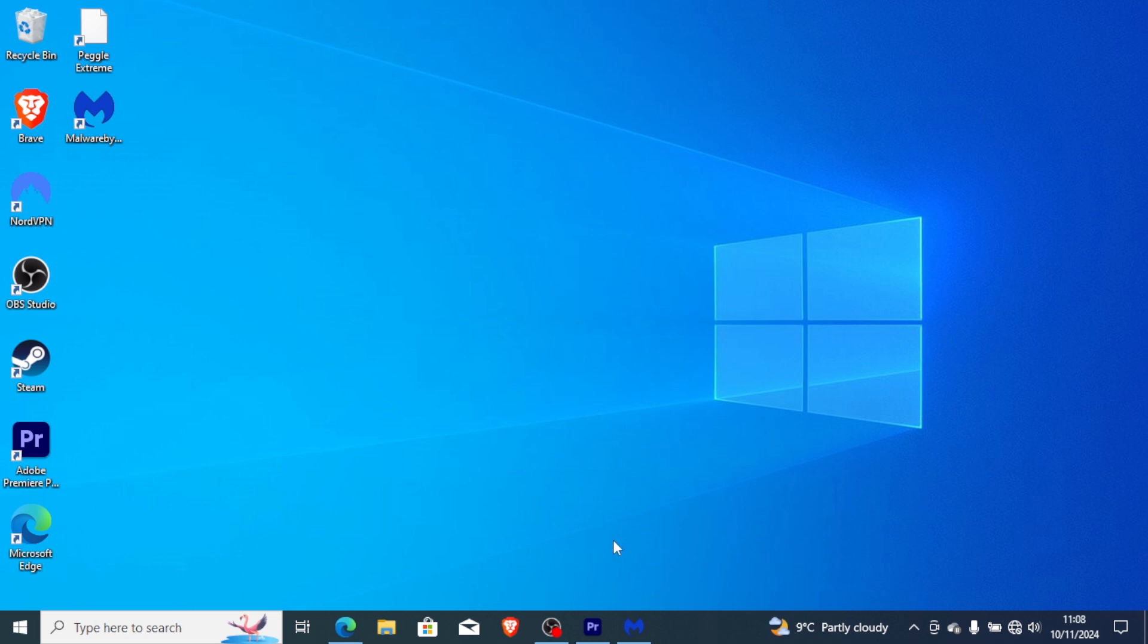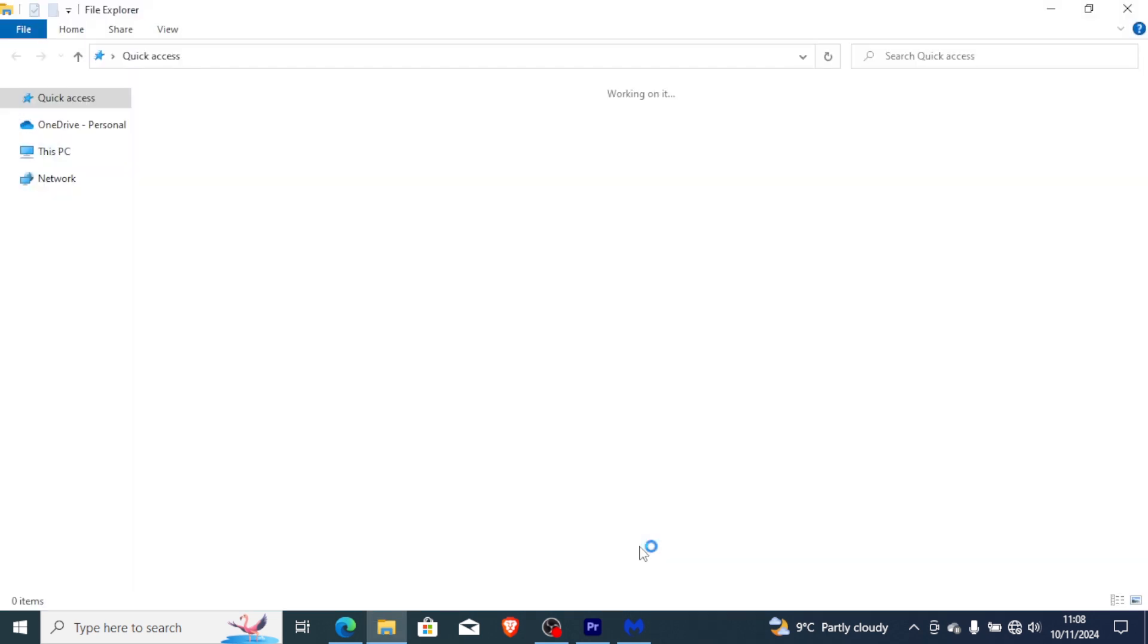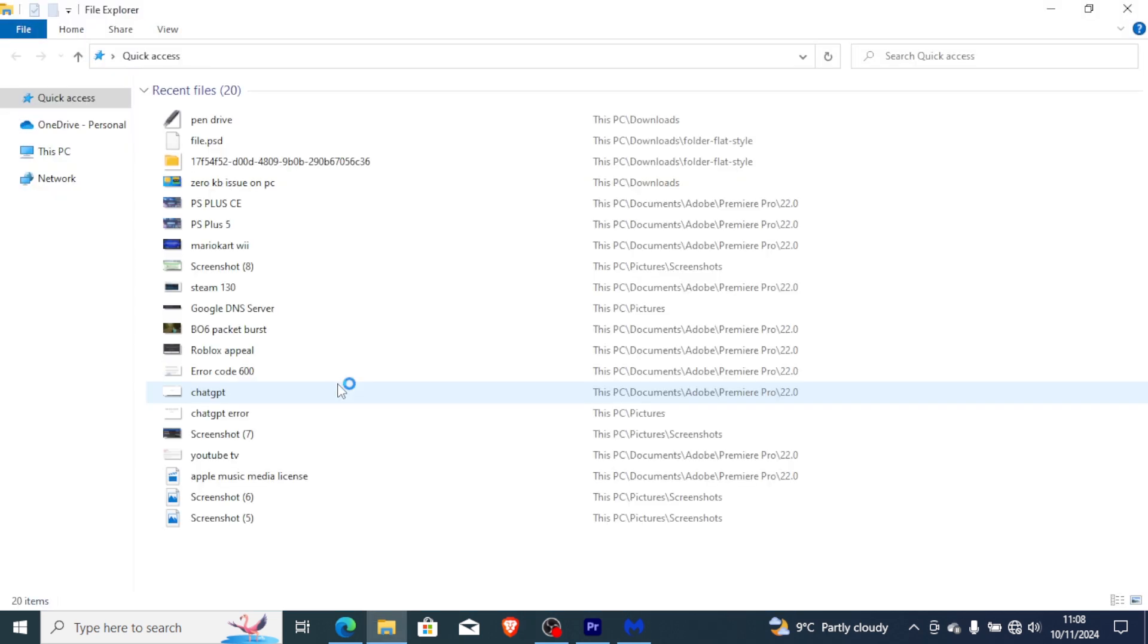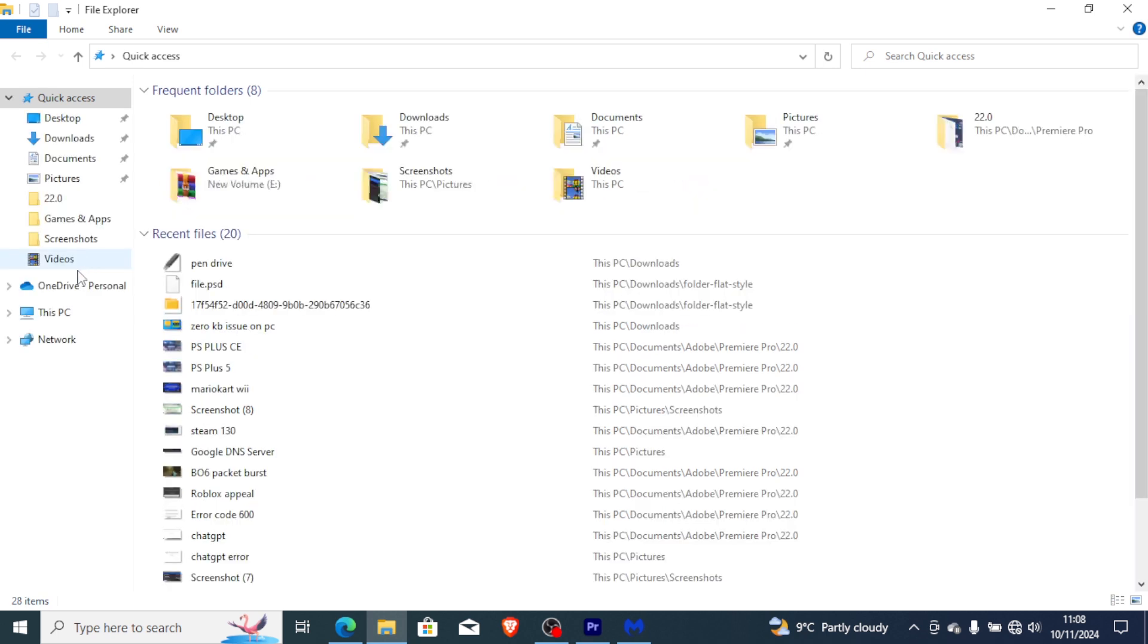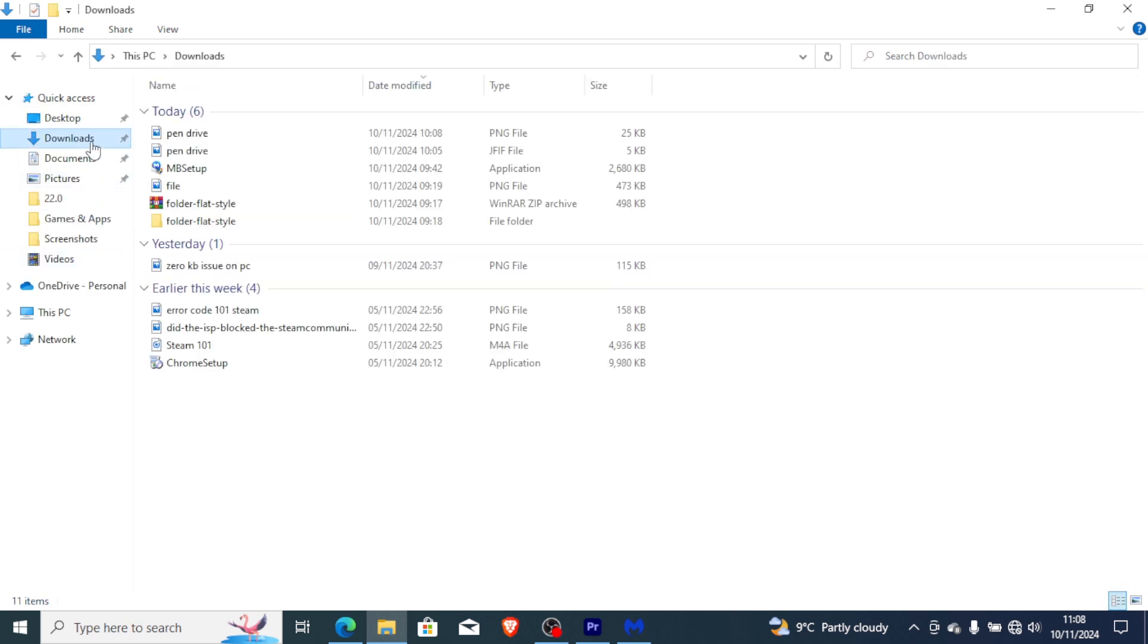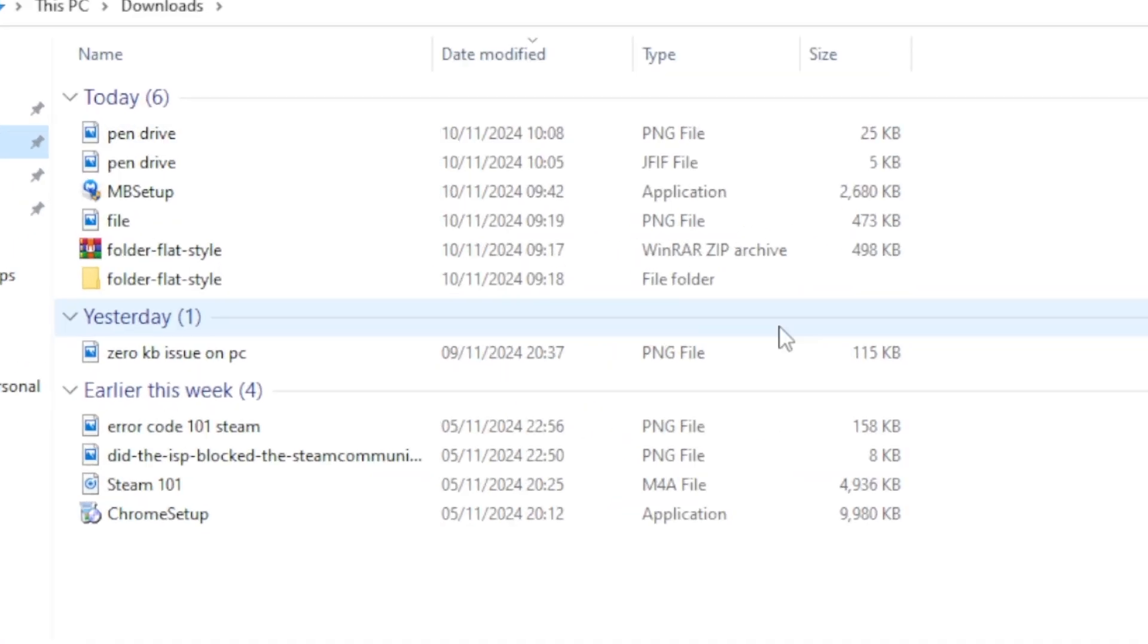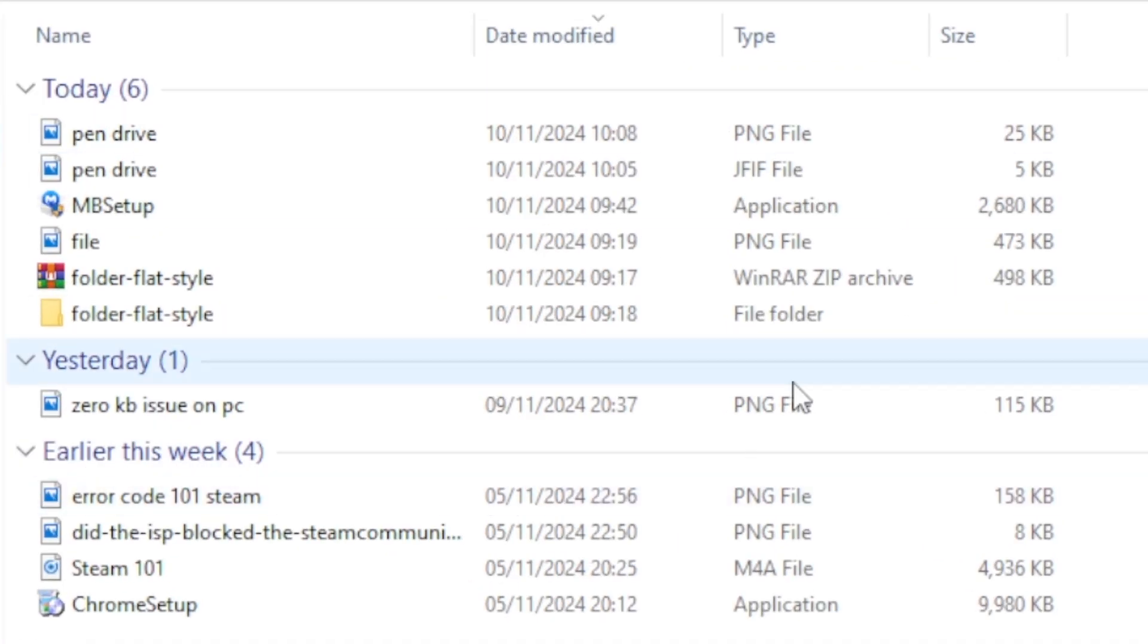As of now, I'm using an antivirus program and I'm not facing any issue regarding the 0KB files. As you can see, many of my files in the download and document section don't show 0KB.